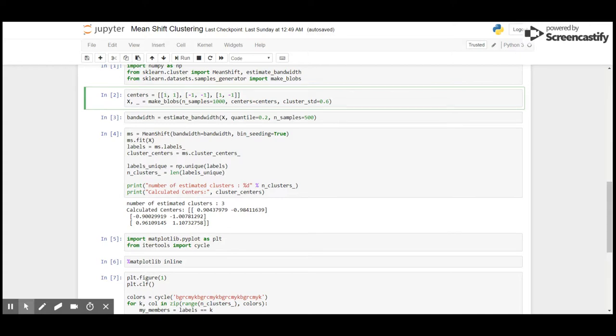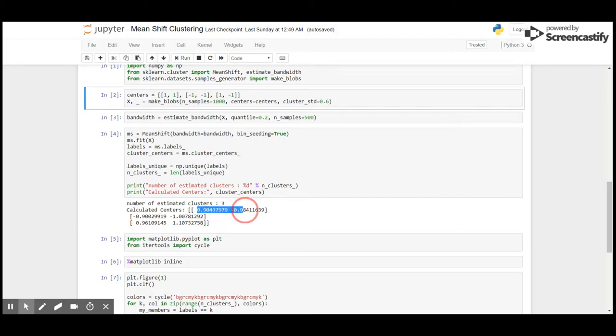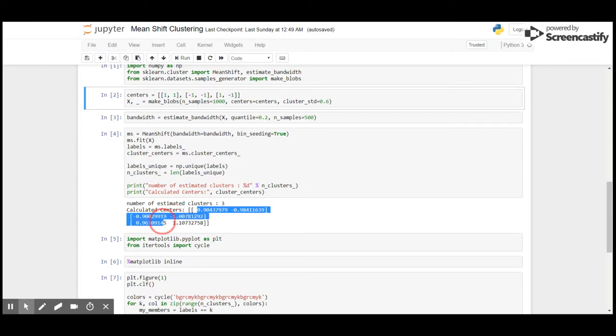The algorithm will find the nearest centroid and uses 0.9, -0.9, -0.9, -0.9, -0.96, and 1.1 as the centroid values.